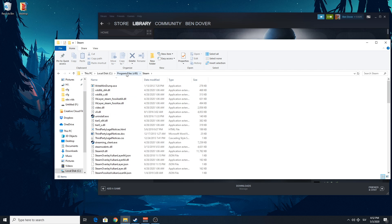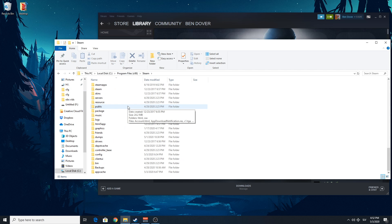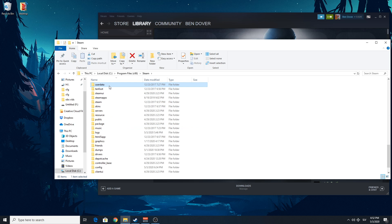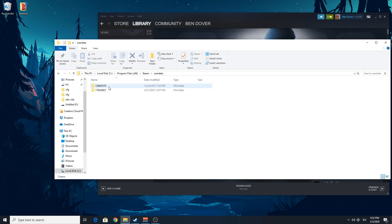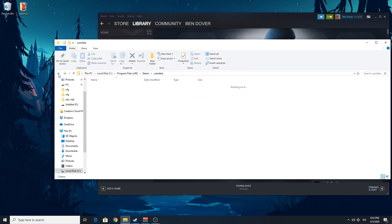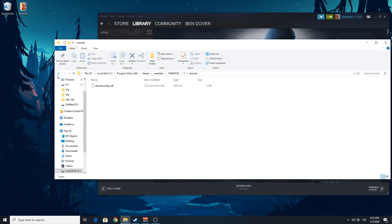And once you're in a Steam folder, you're gonna go not to Config, but to User Data. And then you're gonna click your Account. If you have multiple... I have no idea why I have another one. I don't know even what game that is, but still.